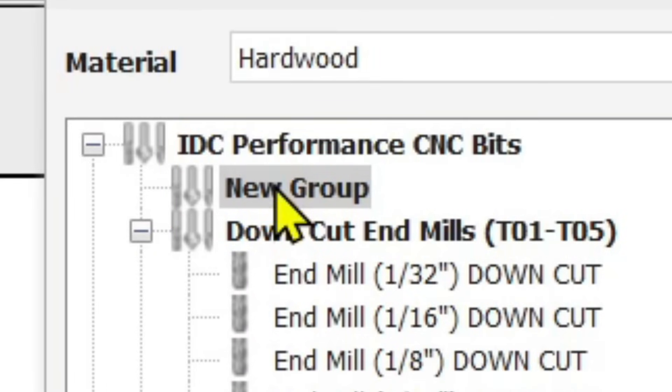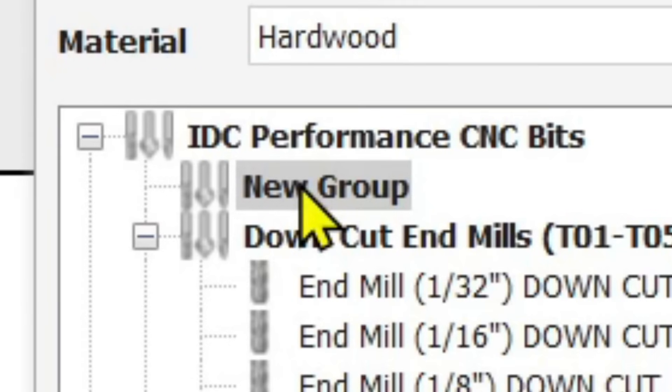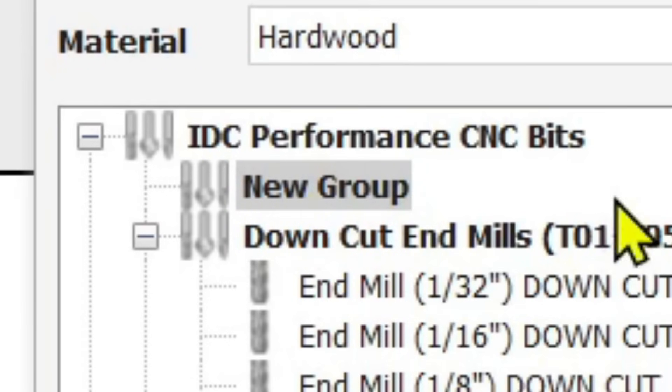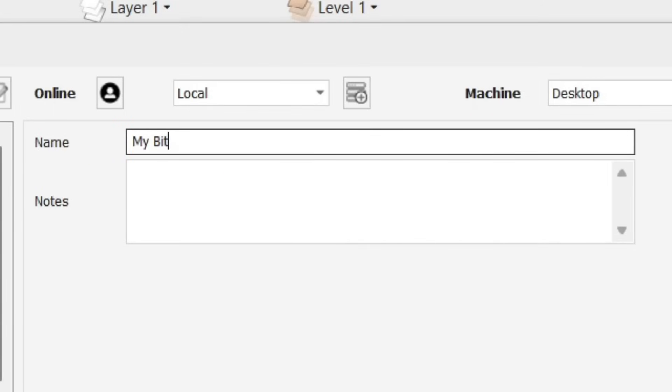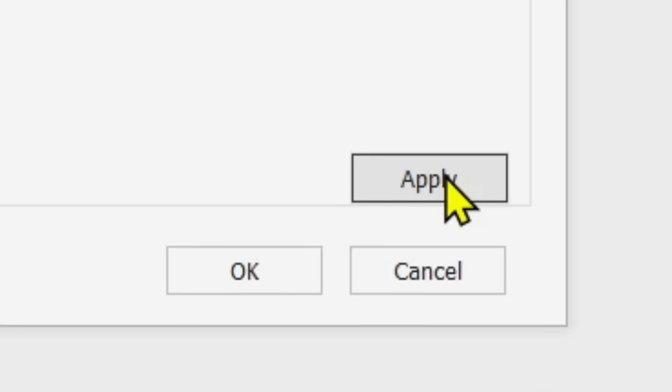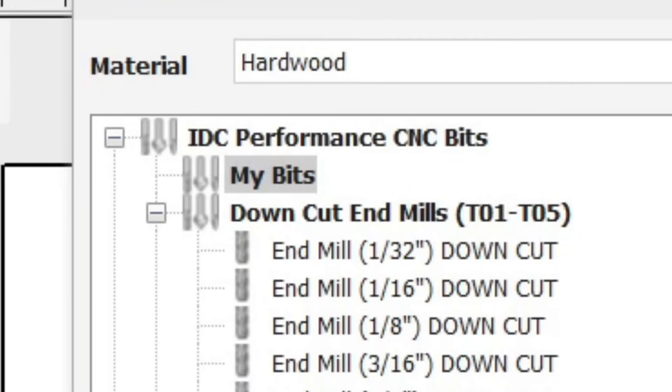The new group appears and says 'New Group.' We want to rename it — something like 'My Bits' — so we know exactly what this micro-database is. With the group highlighted, come over to the right where you have a 'Name' field and a 'Notes' field. Type 'My Bits' in the name field, click Apply, and you'll see the group name in the database change from 'New Group' to 'My Bits.' Now we've got our own little database set up.